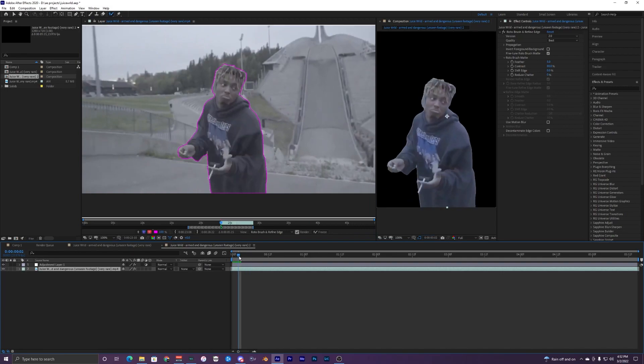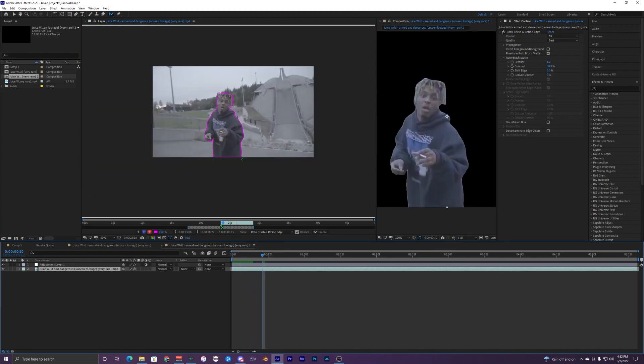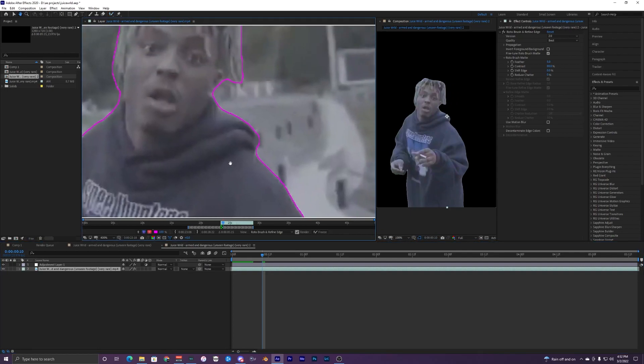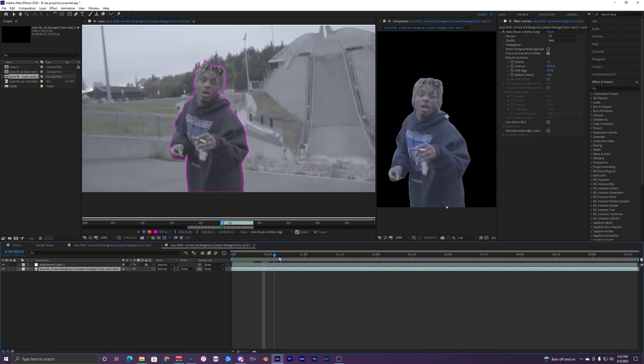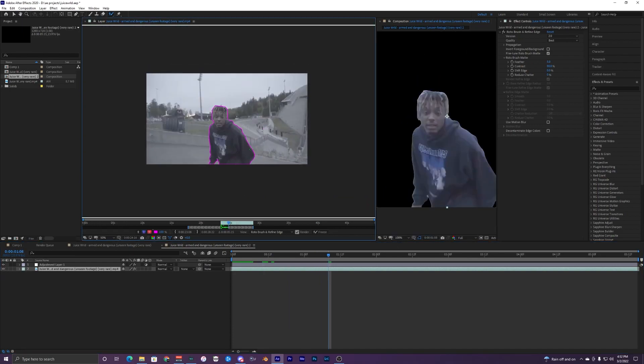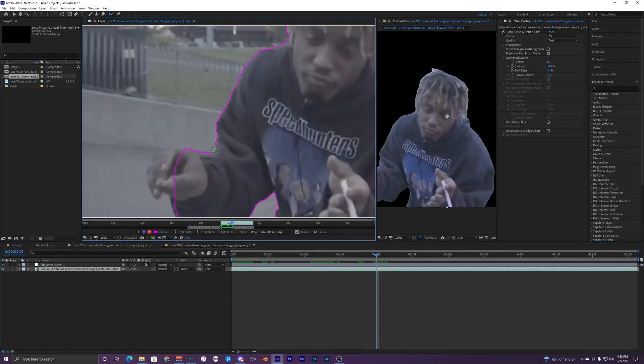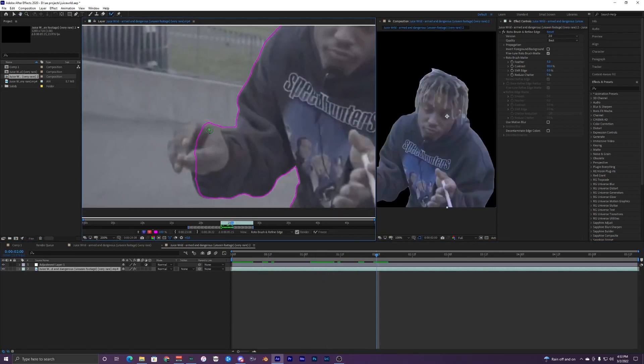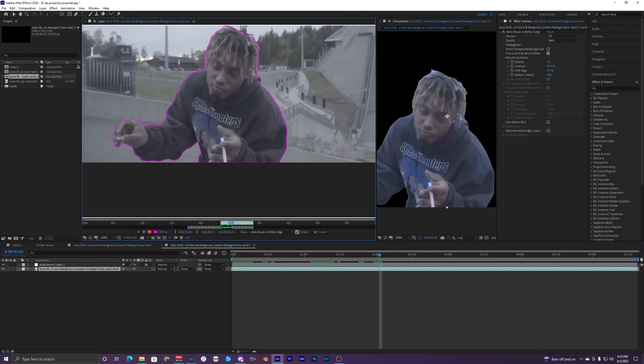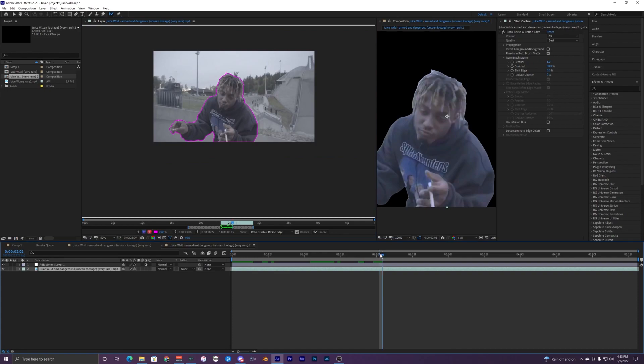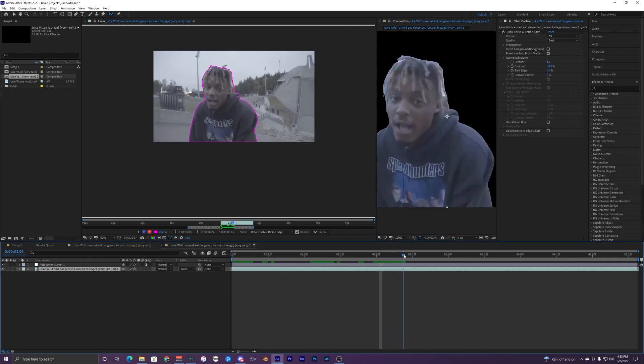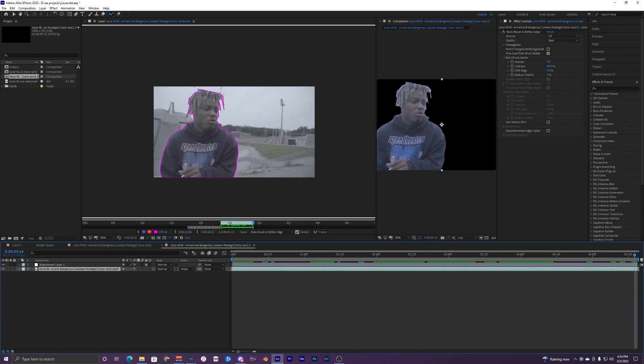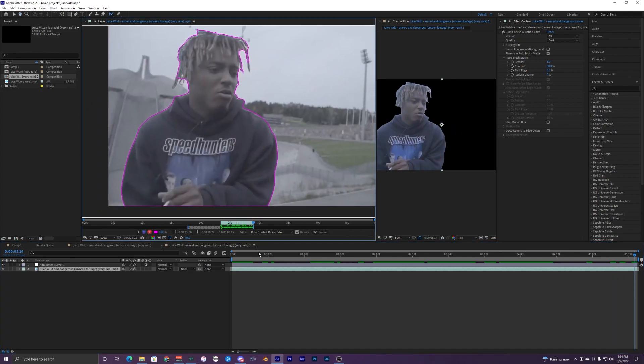I'm just going to go a few frames forward and kind of correct it if it starts to mess up, but it doesn't look too bad so I'm just going to keep going forward. Right here his hand kind of pops out of the rotobrush so just select that and fix it. If you go to the next frame you might have to correct that also. Go forward and it looks like it's tracking it now. That should be good.